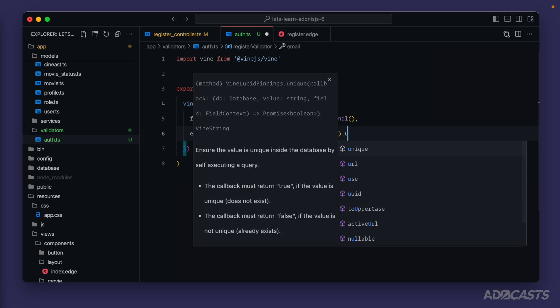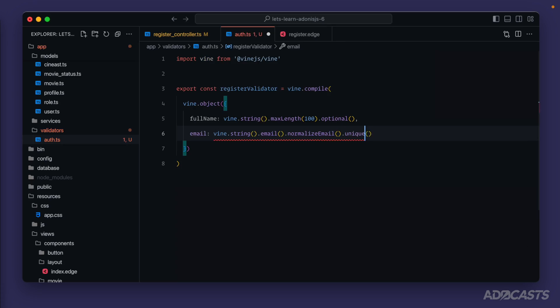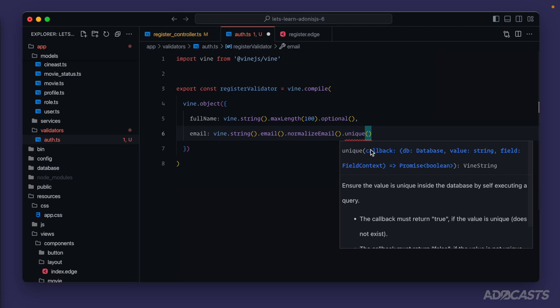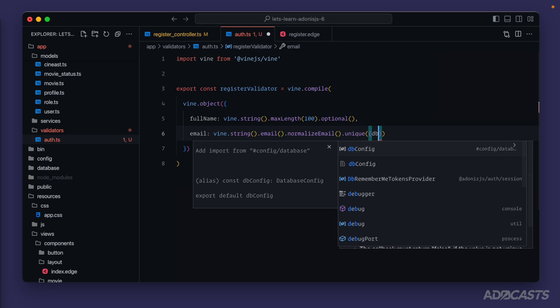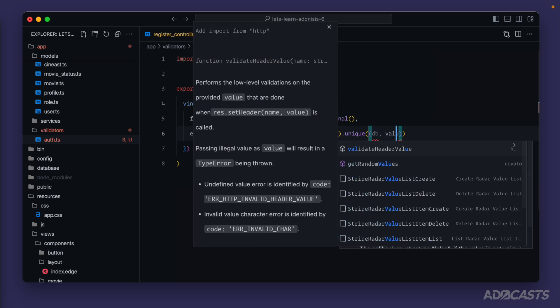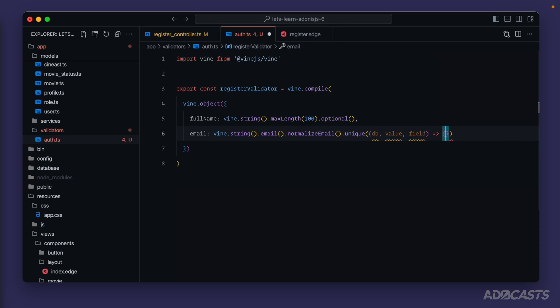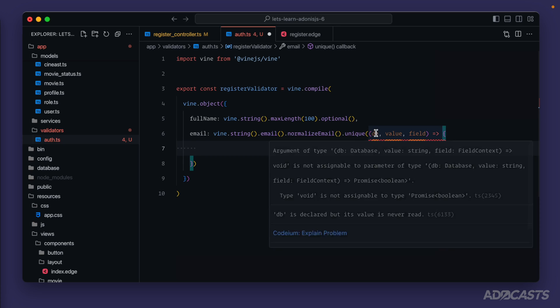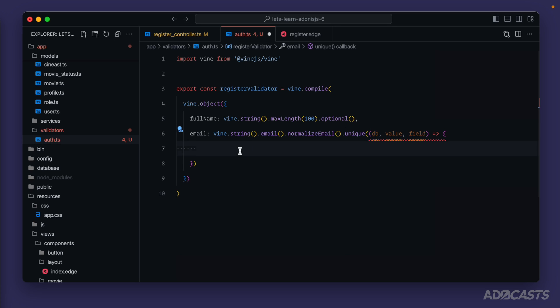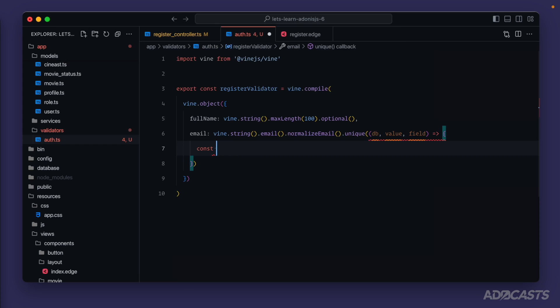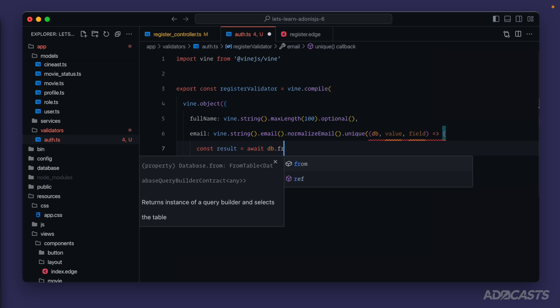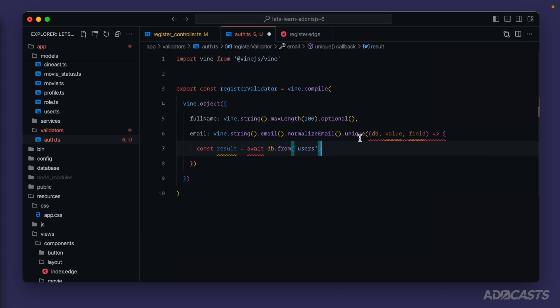As we ran through in the beginning of this lesson, we do need to verify that this value is unique inside of our database. To do that we can chain off of this a unique requirement, and this will require us to provide in a callback function that checks whether or not the value is actually unique. For this callback function we're provided the db, the value, and the field information, so we'll define that as a callback function here. All that we need to do is use the db, which is the database query builder, to check whether or not this email value that we're provided right here is unique inside of our database, return back true if it is and false if it is not.